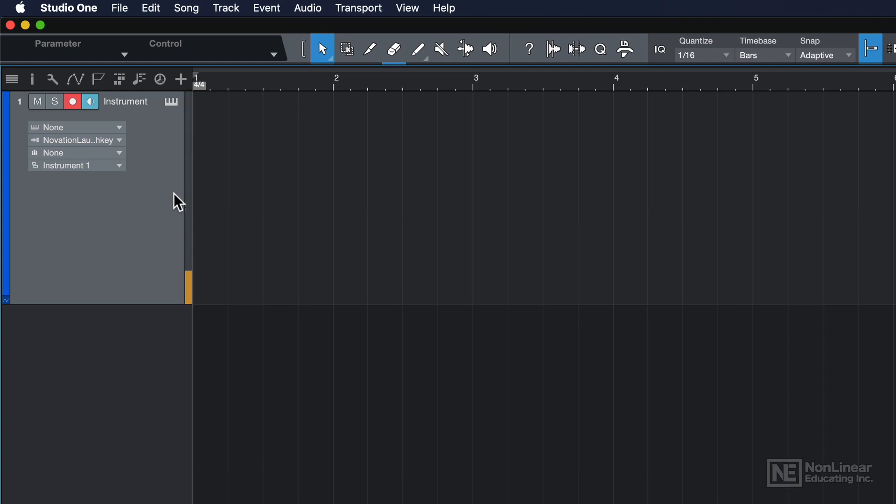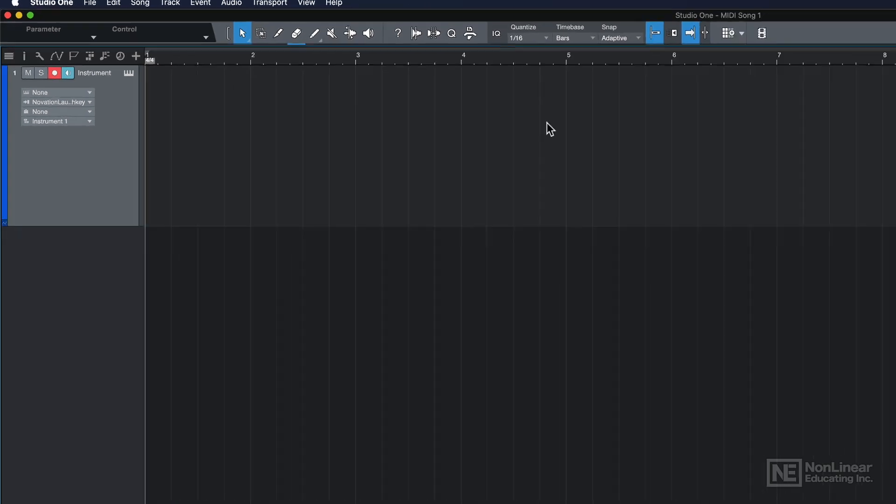And what this does is it shows you MIDI activity. Now, MIDI notes do not contain any sound whatsoever. They just contain control messages that can be sent to either hardware or software instruments, software synthesizers or virtual instruments, as they're often called. And the instrument takes the MIDI data and converts it into an audible sound. So this is just a MIDI monitor per se. It's not an actual audio monitor. But it is confirming that I am getting MIDI input. So that's good.